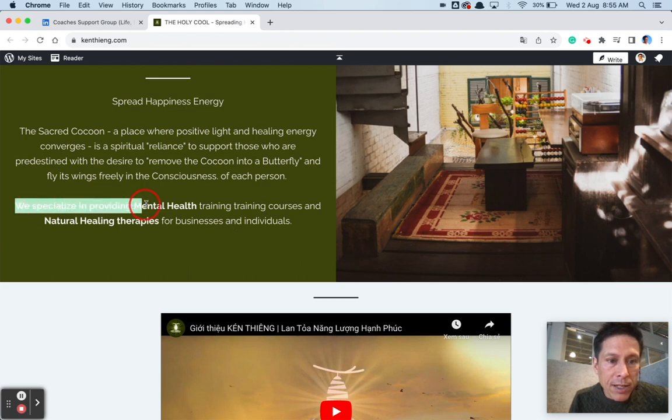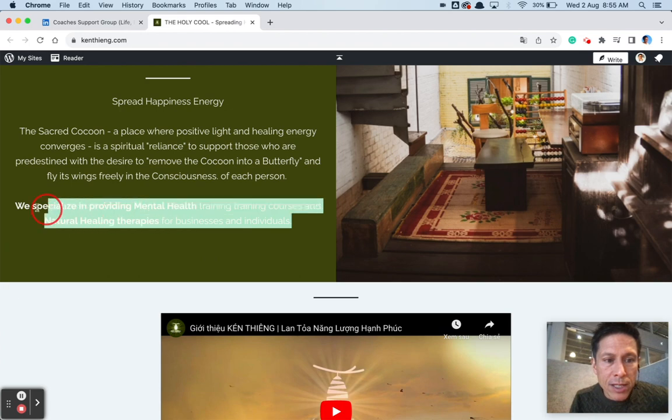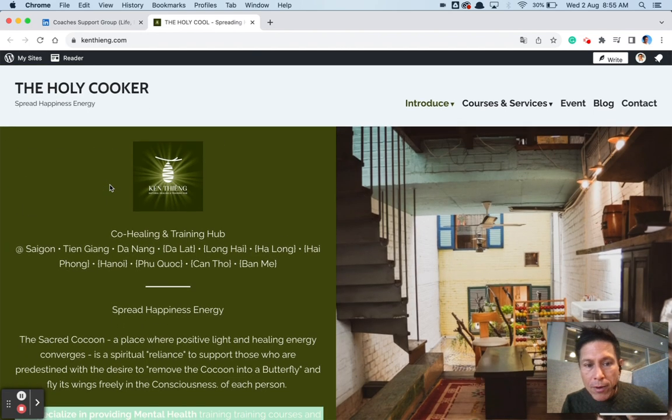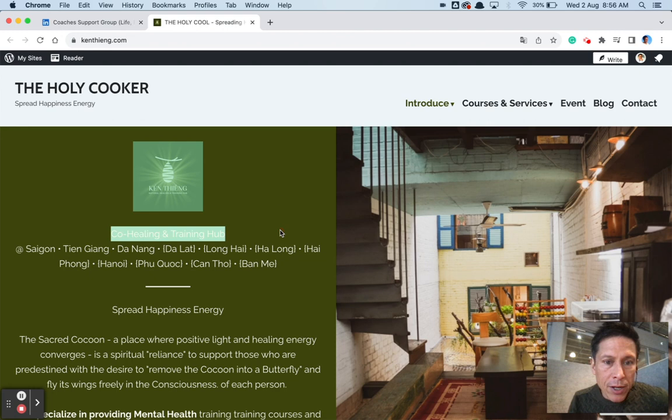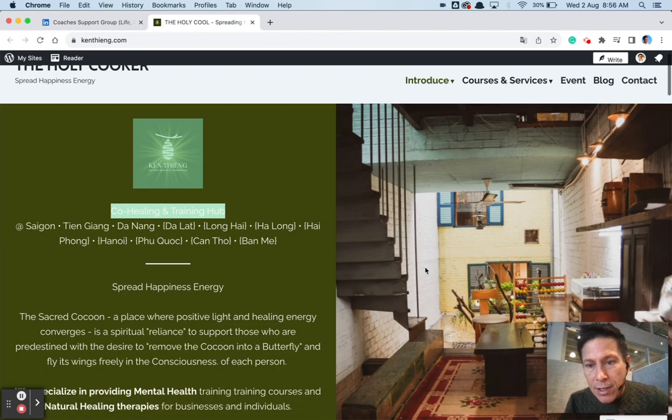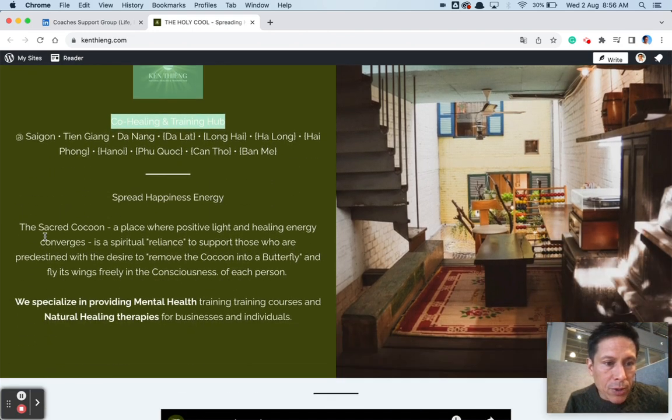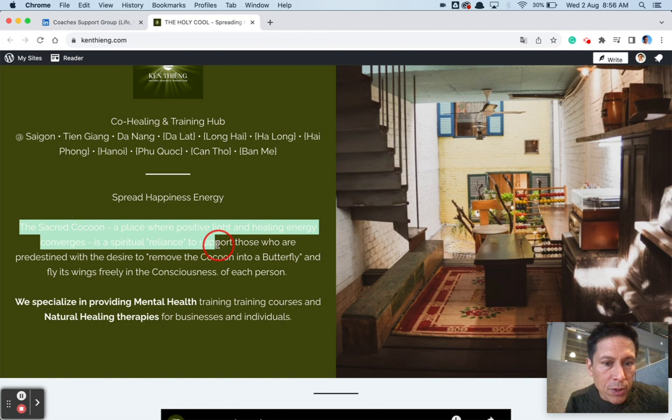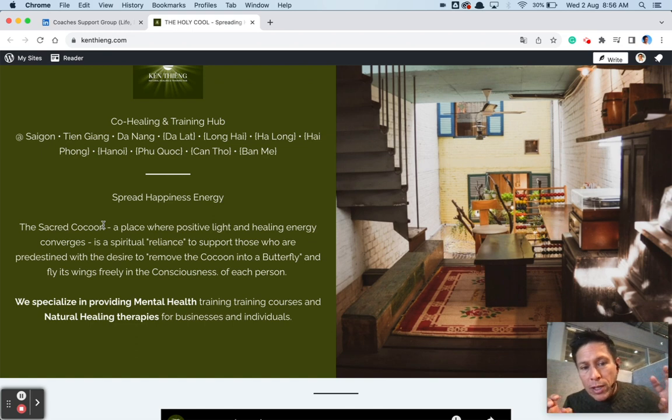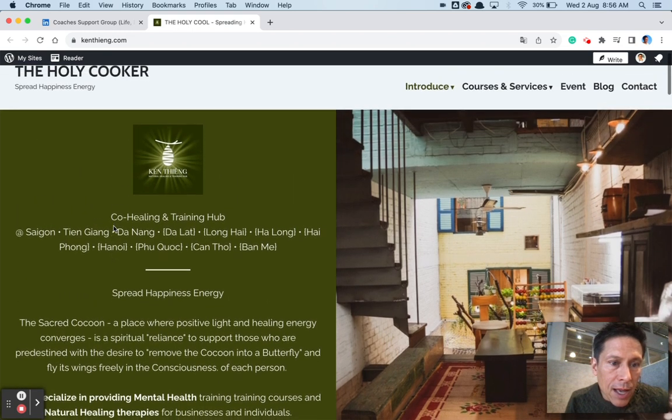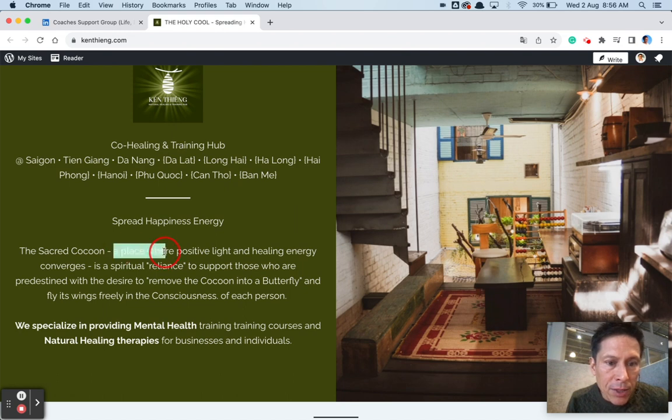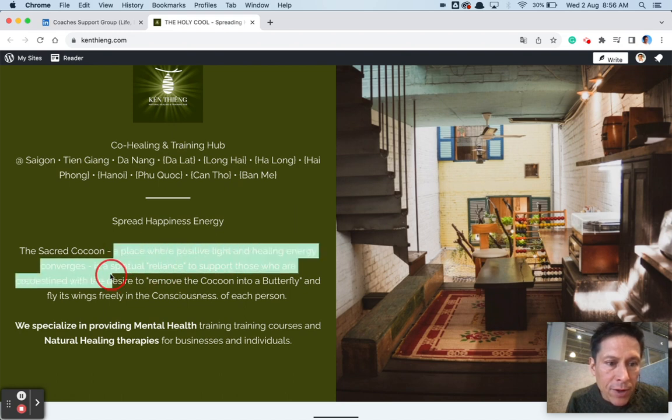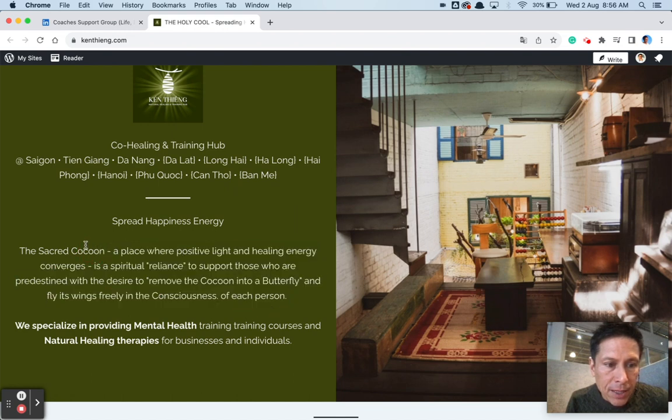I would imagine a lot of Vietnamese people probably speak English, but not a lot of English people speak Vietnamese. So consider that, I guess. This is great. We specialize in mental health training courses and natural healing therapies for businesses and individuals. This is very helpful for me to know what this site is about. So, I'd make this the biggest thing and put it up here and then put this logo up in the corner. And that'll help me get my bearings because when I first got here, it's a little bit of a struggle to see what's going on.